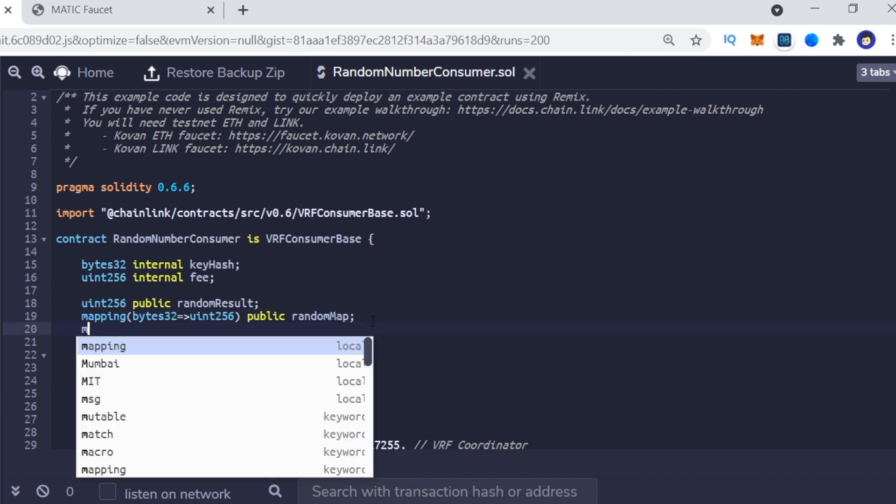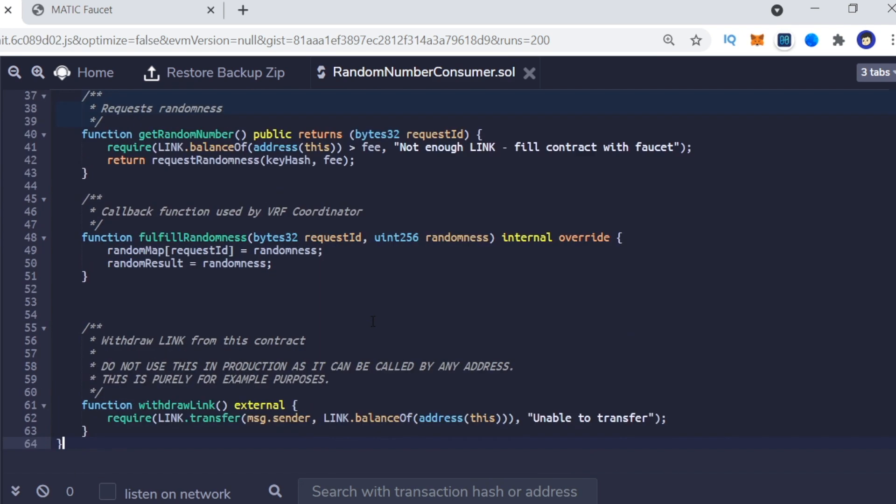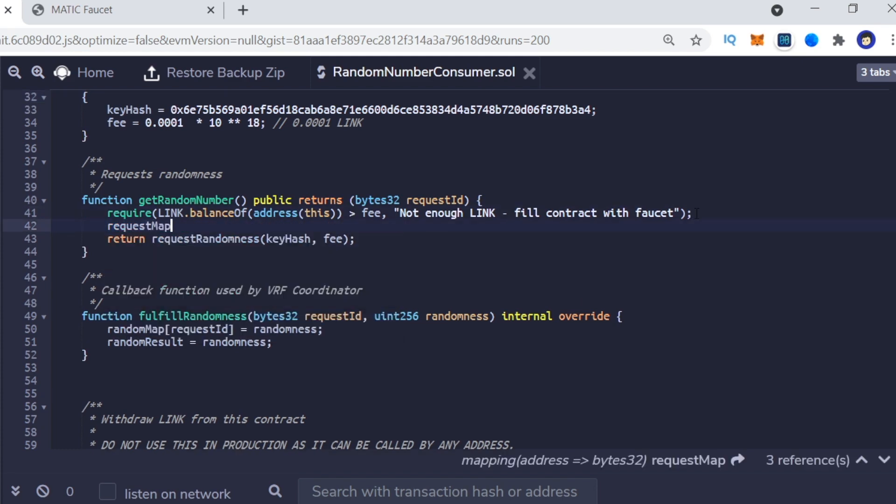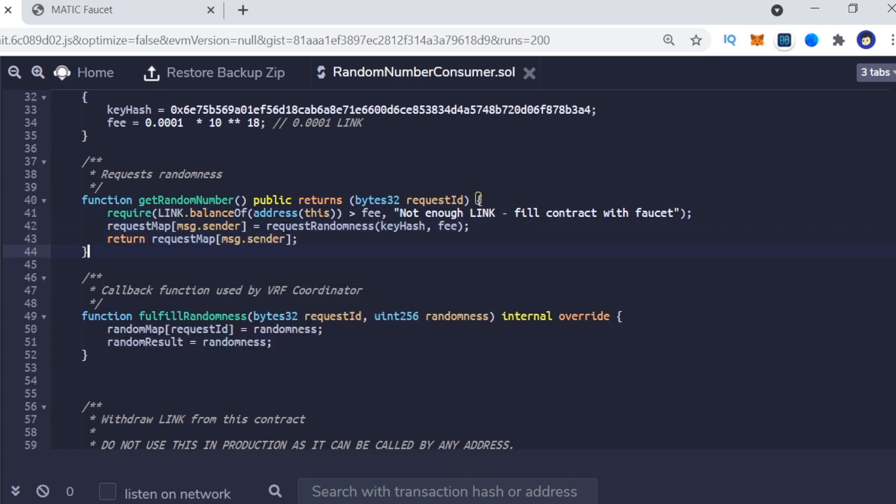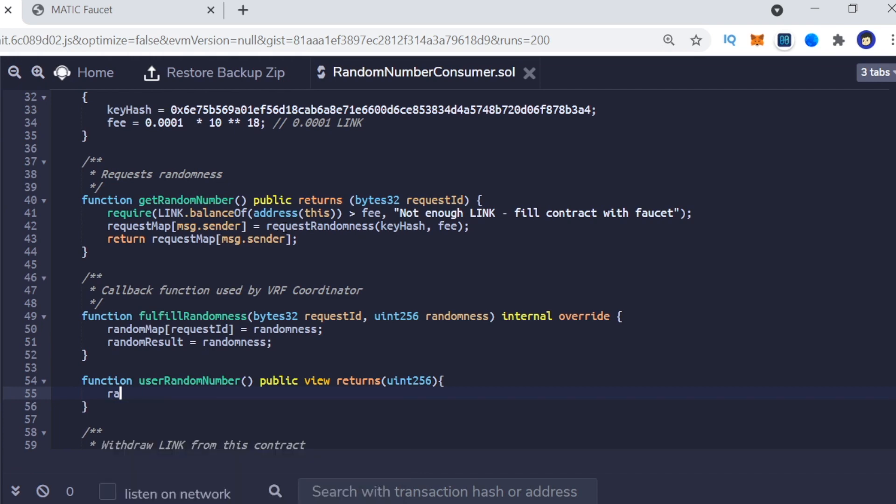Also, you can map the request ID to the message.sender in GetRandomNumber. This way, you can allot a random number to every user who calls the function.